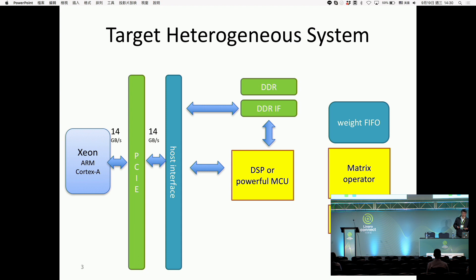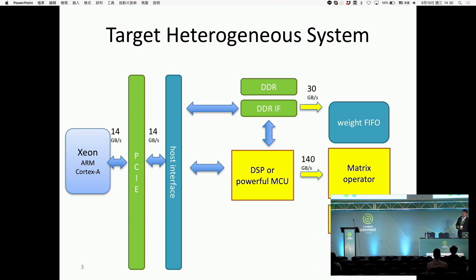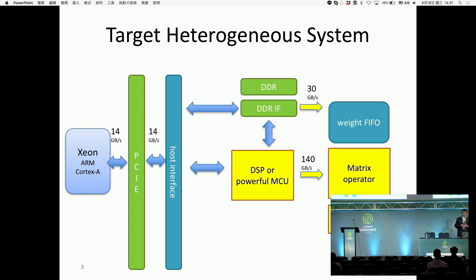Here is an example of our target heterogeneous system. We may have matrix operators that can calculate things like GNN or convolution. And sometimes we will have element-wise operators. This function unit can calculate something like ELU or softmax. And we will have one DSP, or in some systems they may have about four NCUs. Those NCUs control the data flow of the system. And outside the PCIe bus, we may have a Cortex-A application processor.